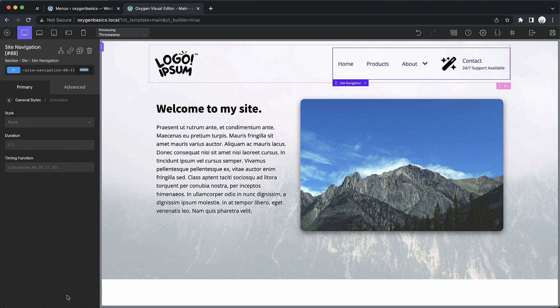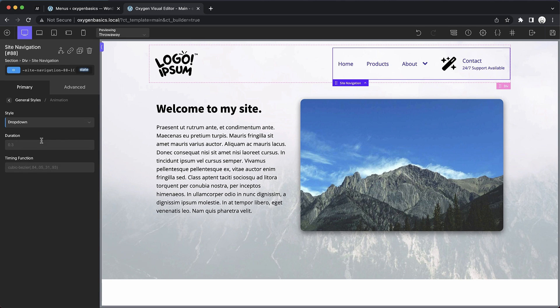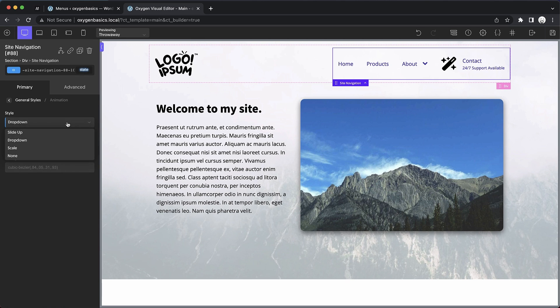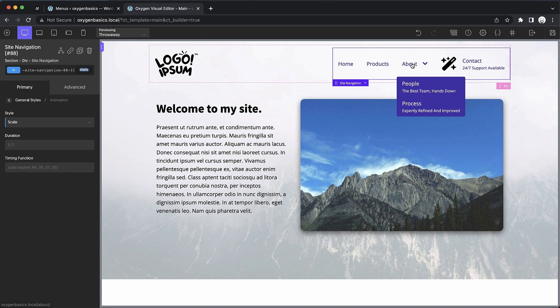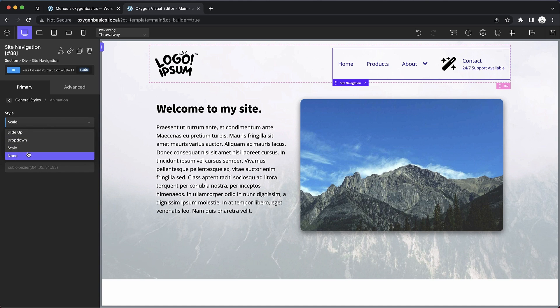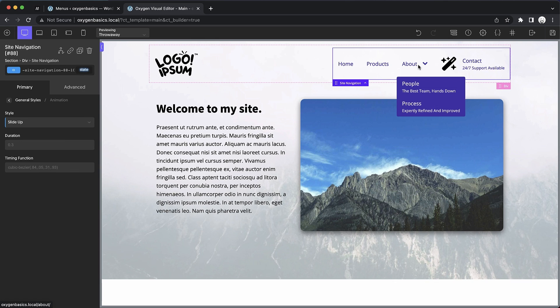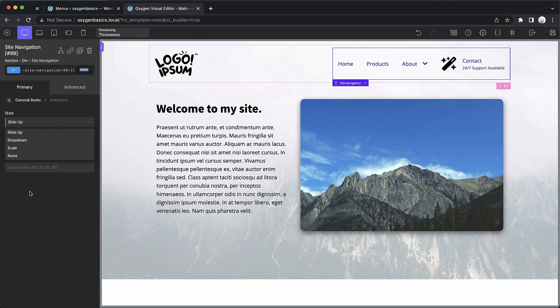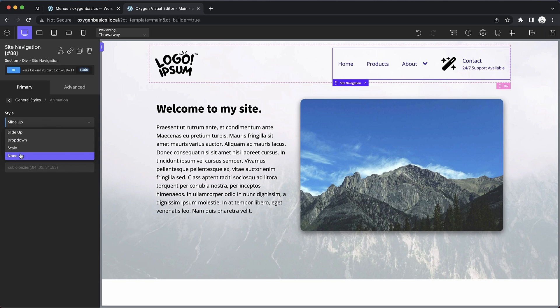Finally, we have some animation controls. These allow us to control the animation of the dropdown menus and the mobile menu. So you can see the scale animation there. We have slide up, dropdown, and then we can choose none. These are also aware of prefers reduced motion. So if a user has set up their browser to not play animations, these animations will not run. Instead it'll just act as if we've chosen none.